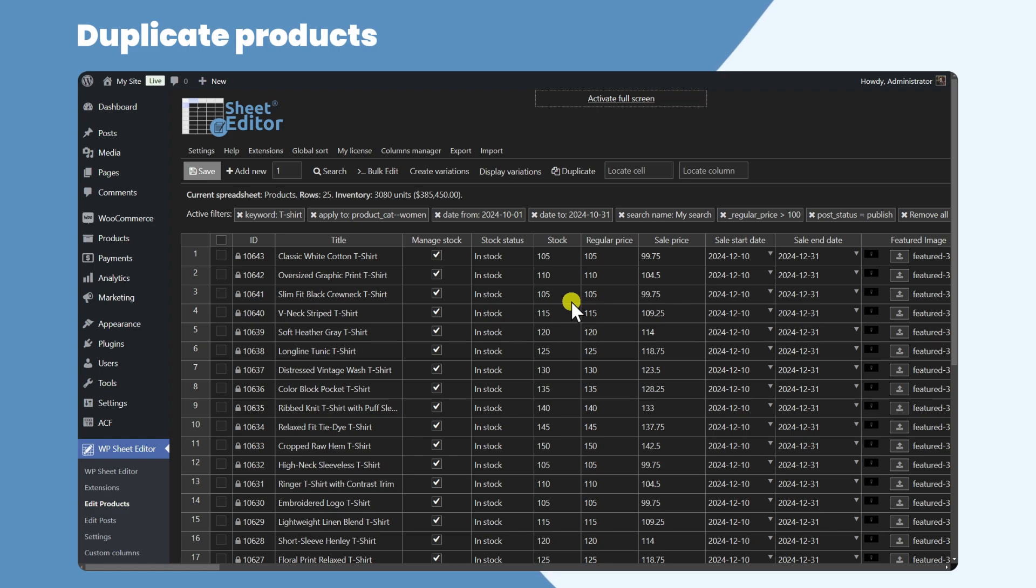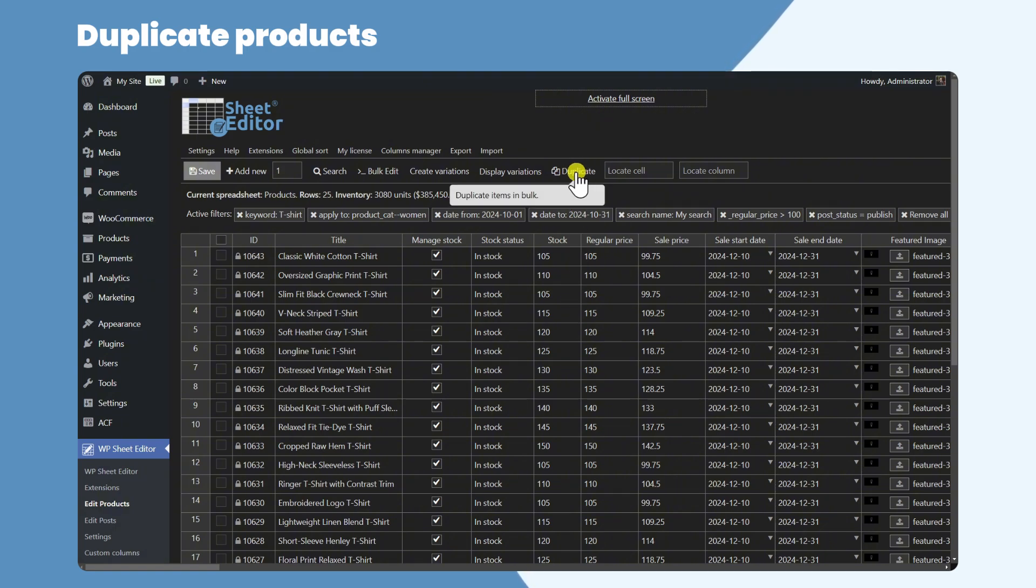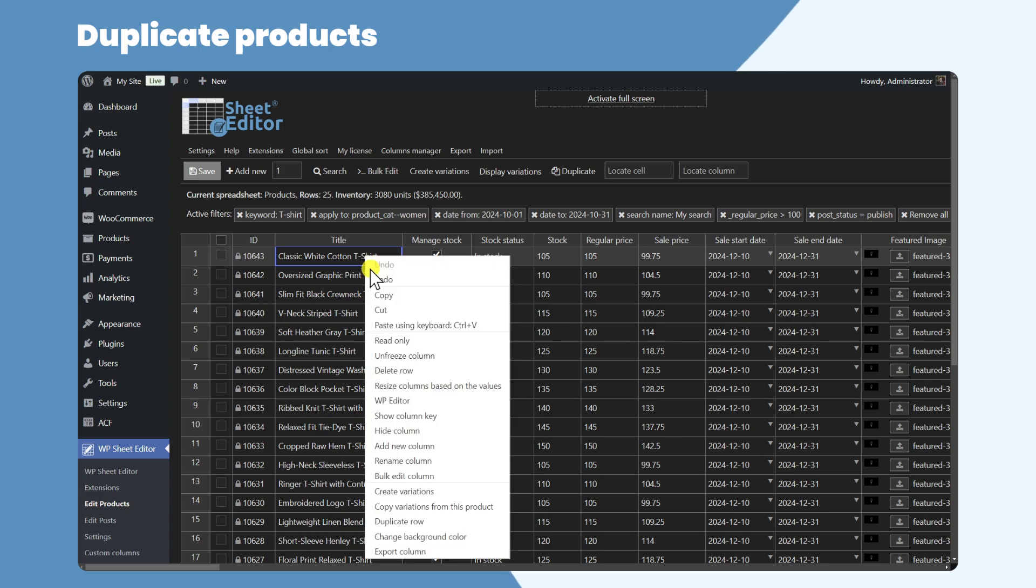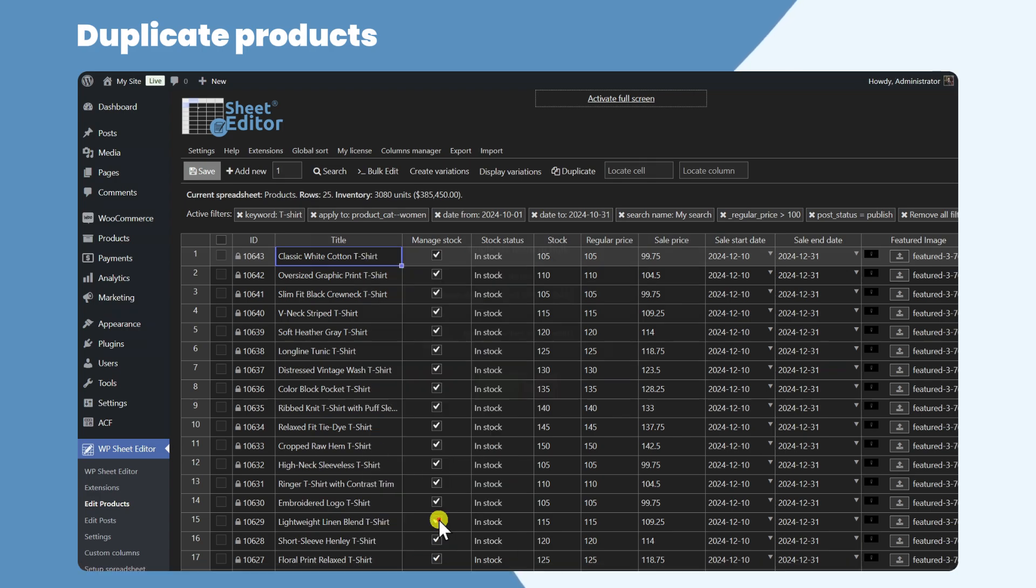WP Sheet Editor allows you to duplicate products and generate many copies with a few clicks. You can open the duplicate tool here or you can open it from a specific row to duplicate the selected product.